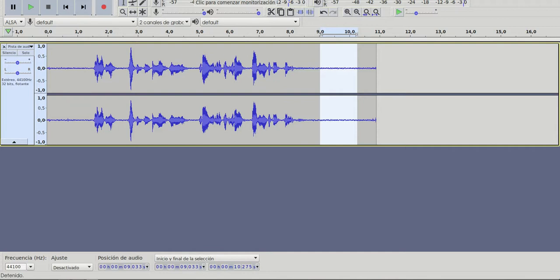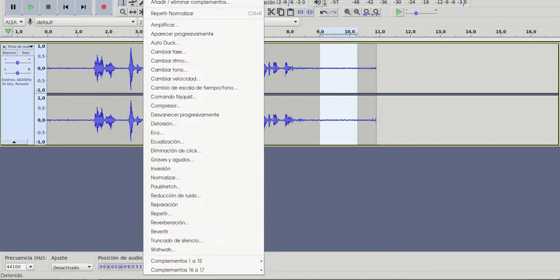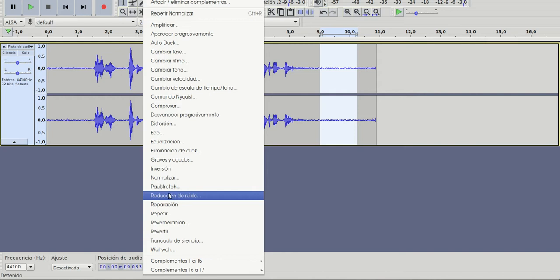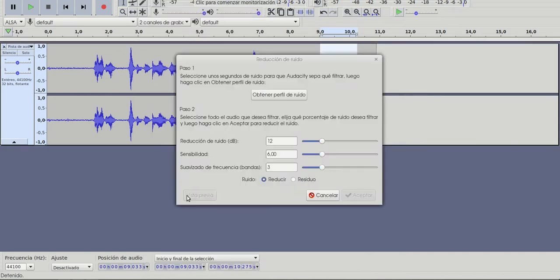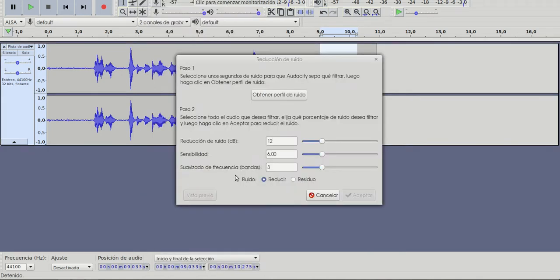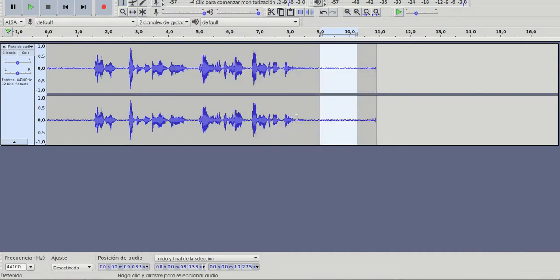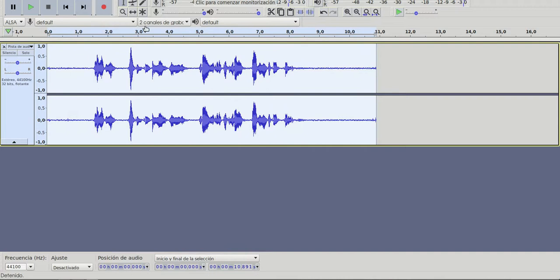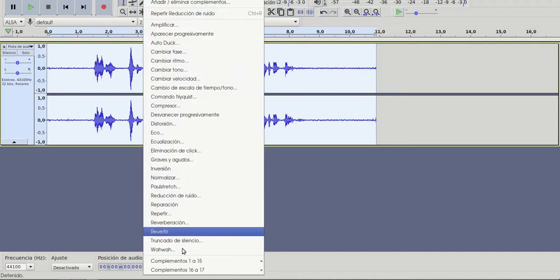Go to effect and they have noise reduction. Step one is obtain noise profile. Click. Nothing happened in theory, but I'm going to highlight all the recording again, go to effect, noise reduction.